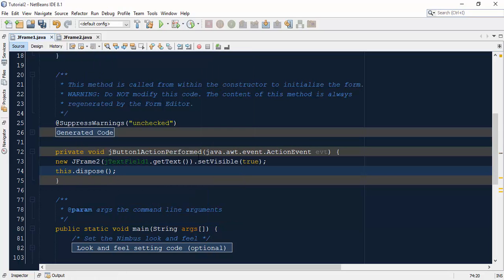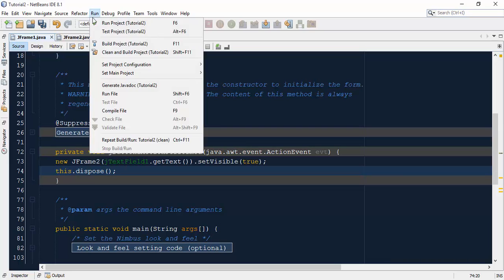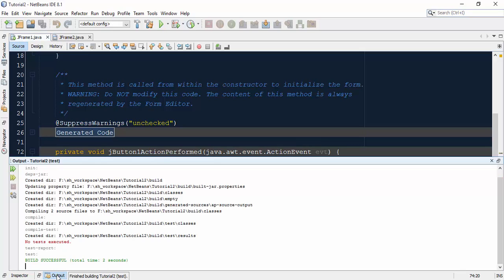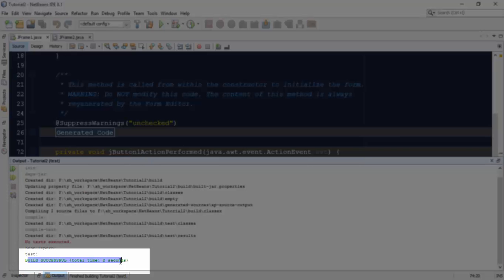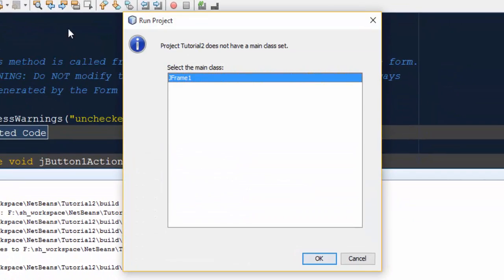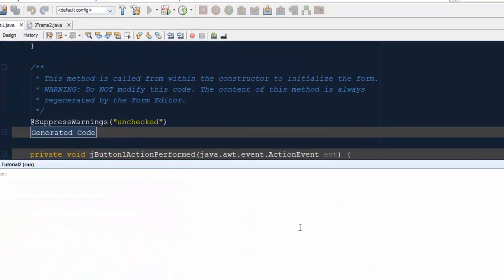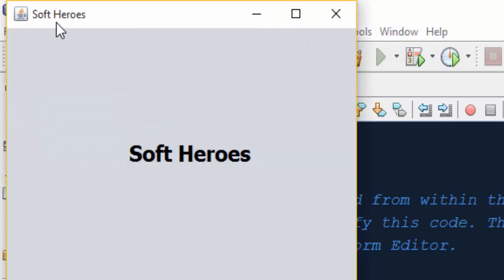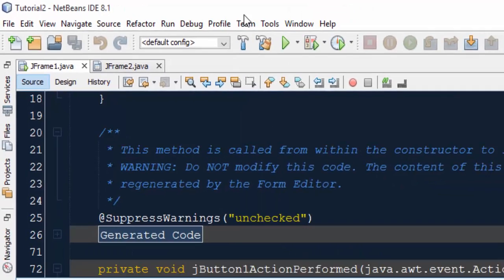Now go to the Run section and test the project. Check the output to see if there are any errors — there are none. Click 'Run Project'. As you see, there is only one main class for the project, so click OK. Enter any text and click the submit button. The title will appear on the new JFrame and the label also contains the same text. This concludes the video — thanks for watching.